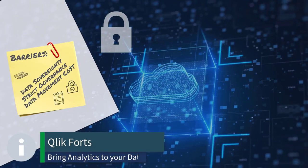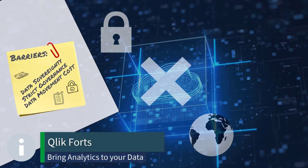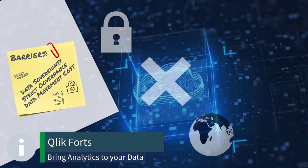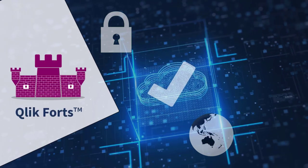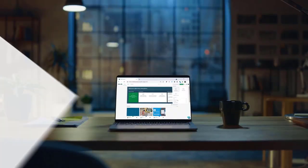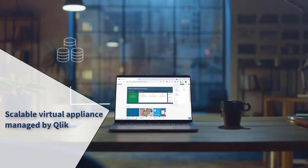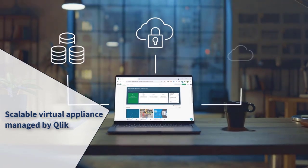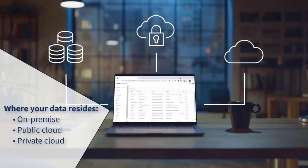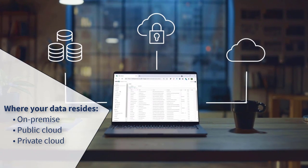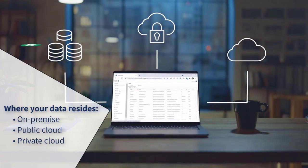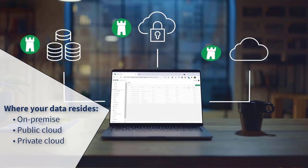Are data privacy rules or is data sovereignty preventing you from moving your analytics to the cloud? You might want to look at Qlik Forts, a hybrid cloud service managed by Qlik, configured to run where your data and analytics need to reside, either on-premise or in a public or private cloud in any region.